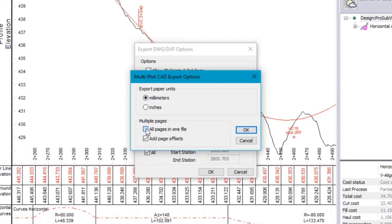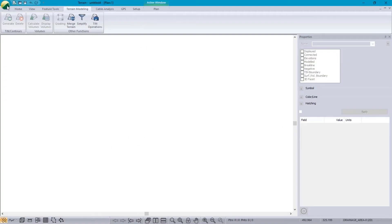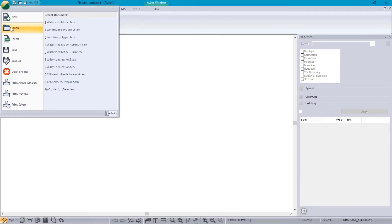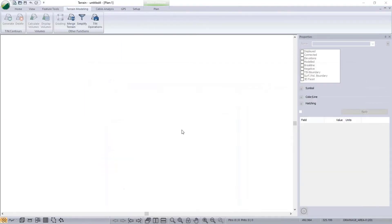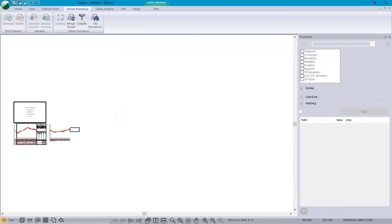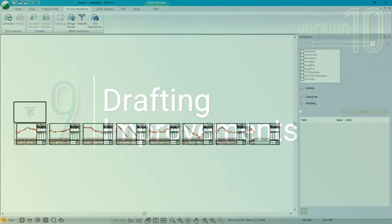The next drafting improvement is Multiplot's ability to export to a single DWG file. This can include multiple pages and we're able to export them now as a single page. Other drafting improvements include Profile Subwindow Curve Display and Improved Subwindow Sizing.